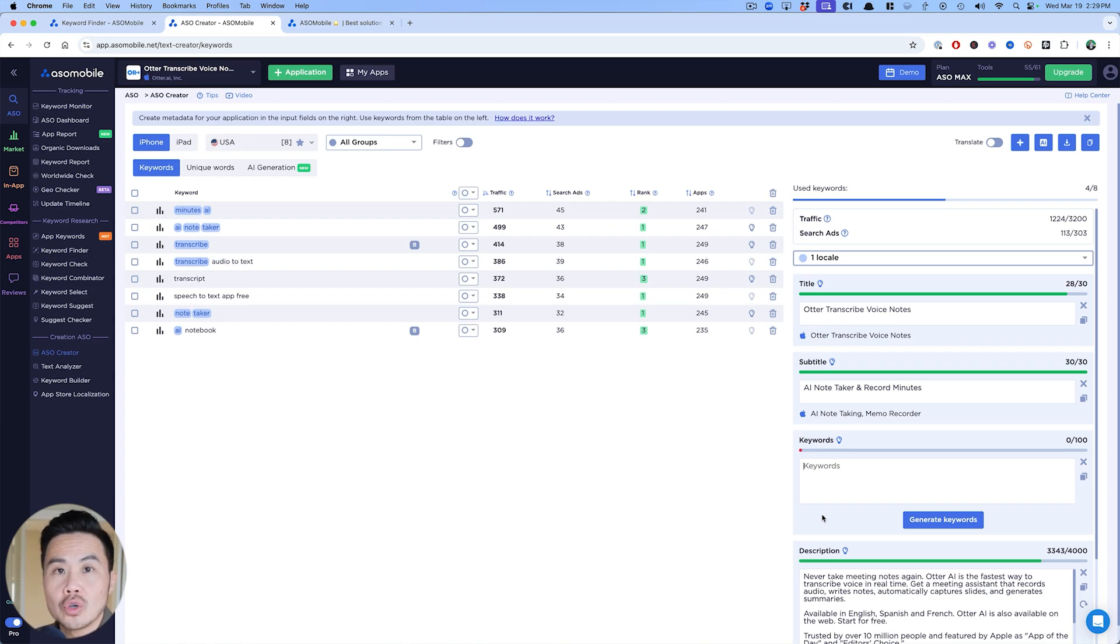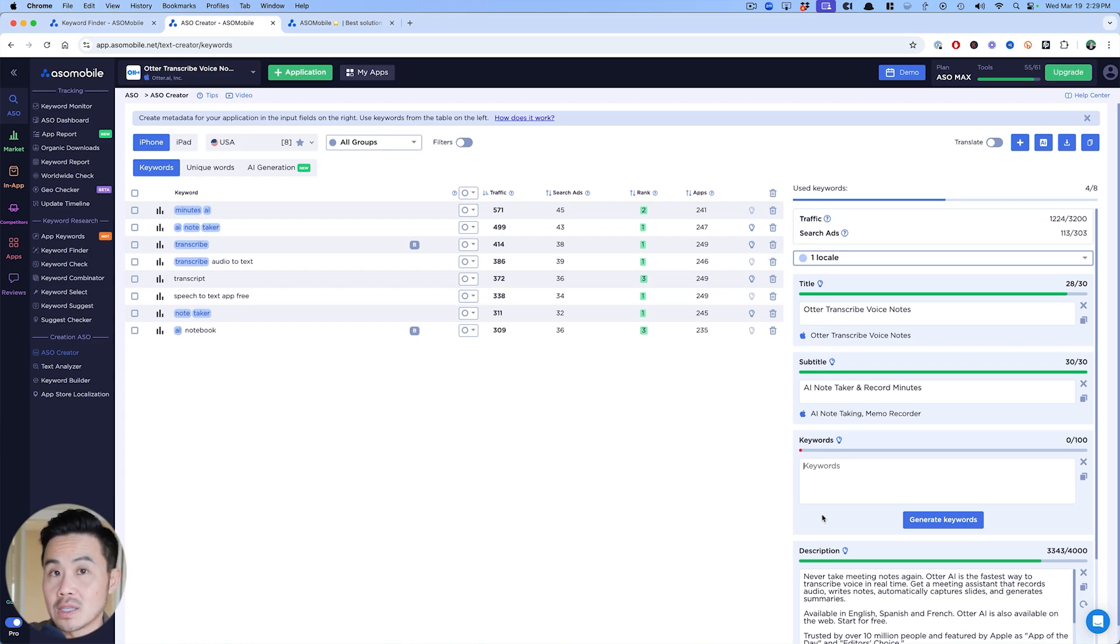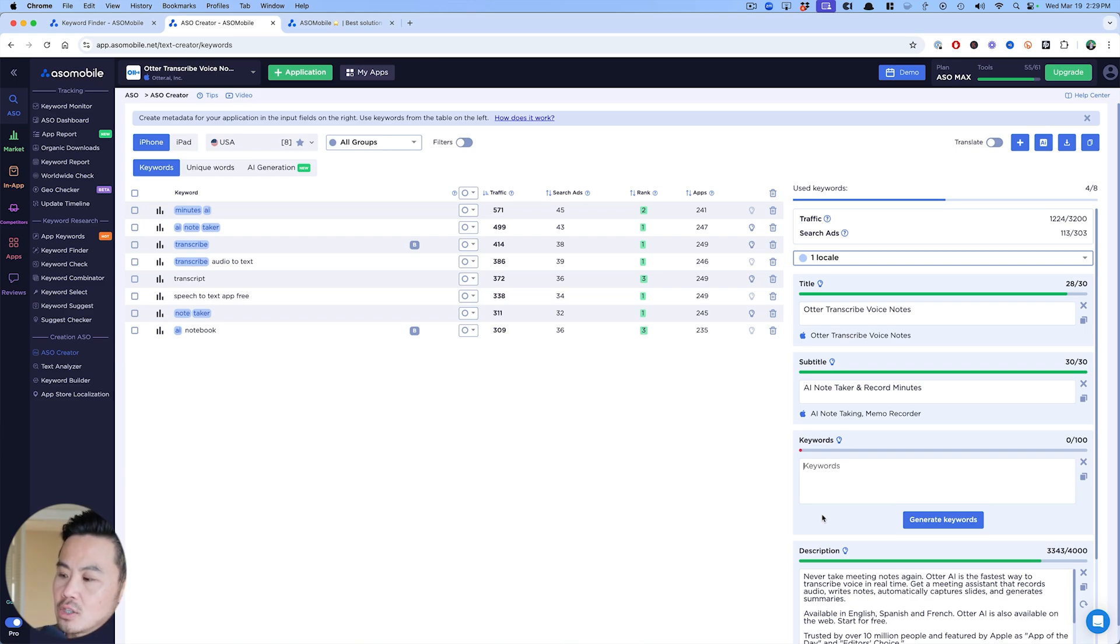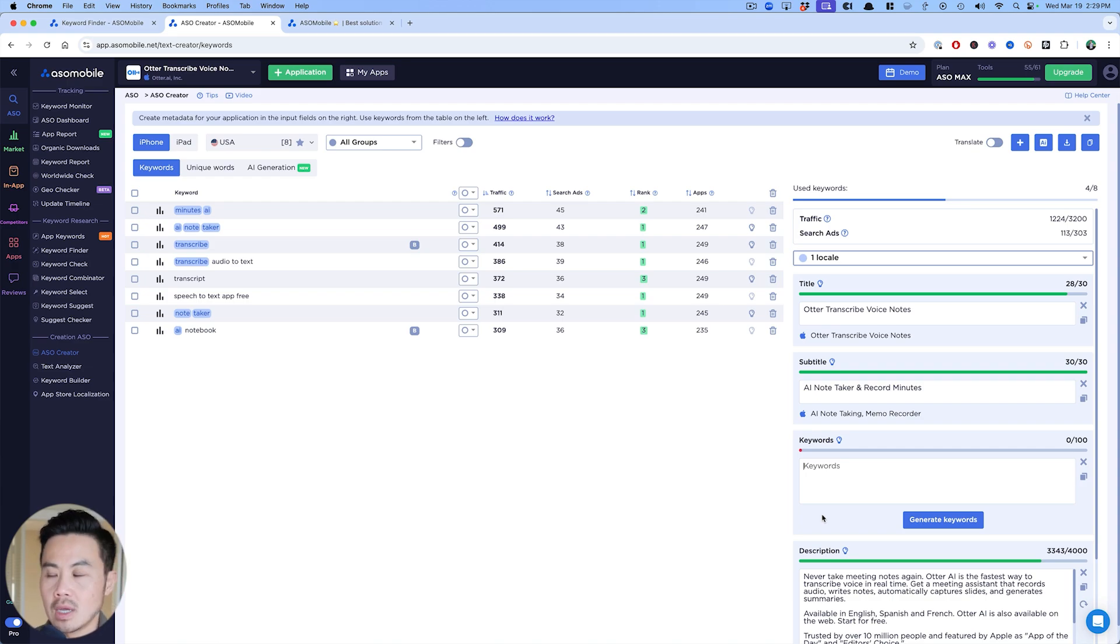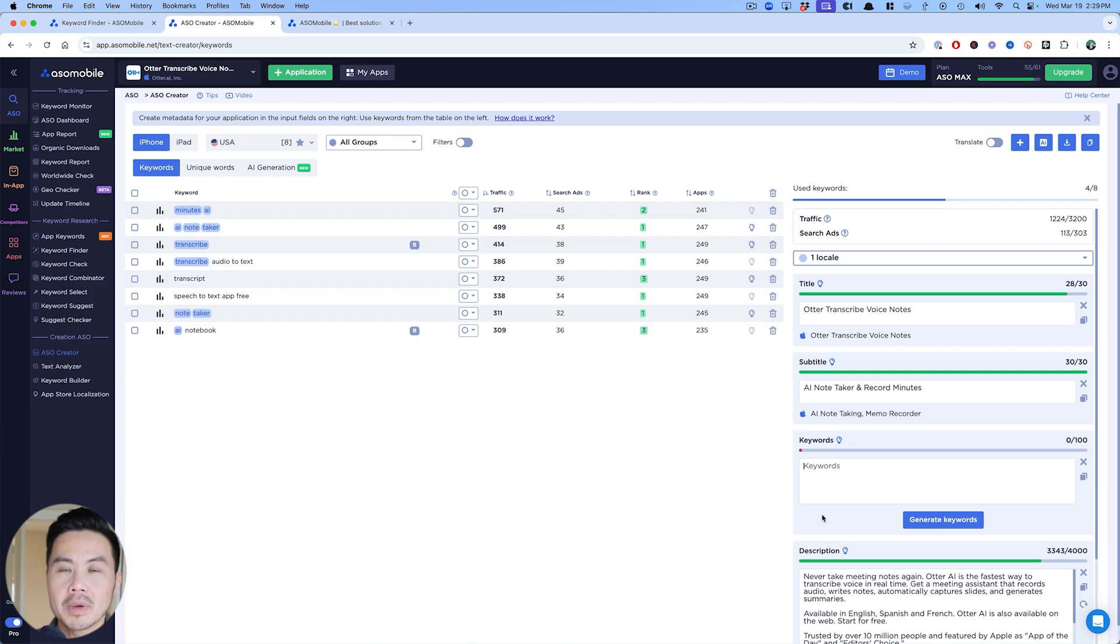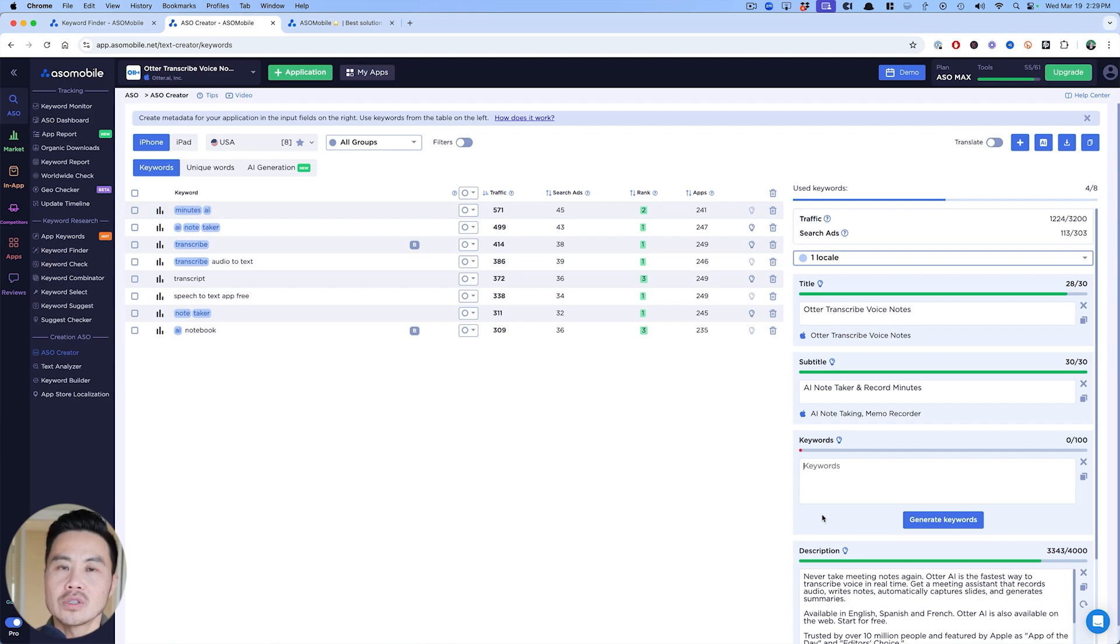Now let's move on to your keyword section. This makes it really easy. If you have all the six to 10 keywords that you're targeting, the main thing you want to do—and I just learned this recently—is try to stay as focused as possible with your keywords. Right here, I'm going to go after AI note taker, maybe transcribe and record minutes, but I want to stay away from dictation as an example.